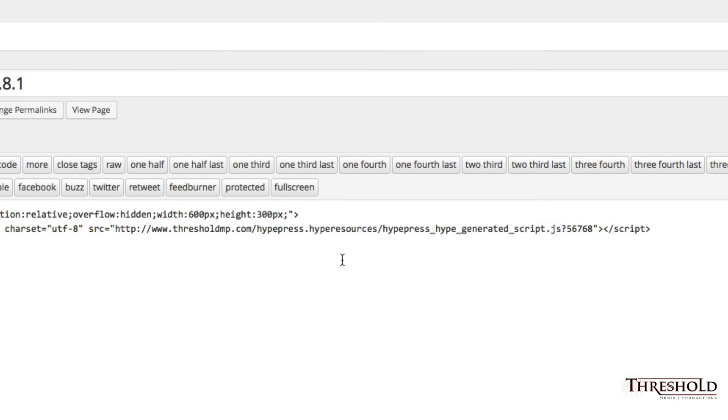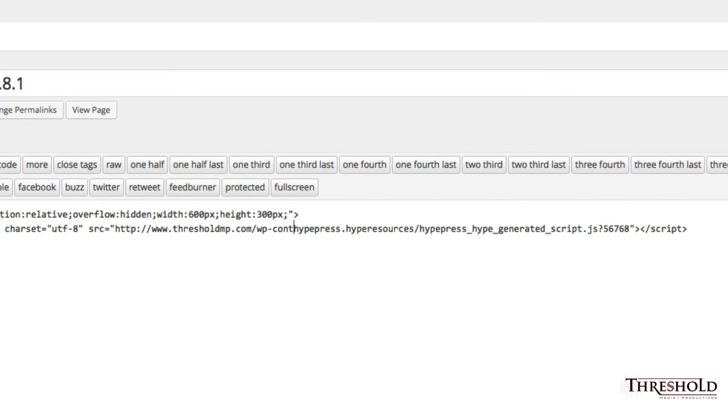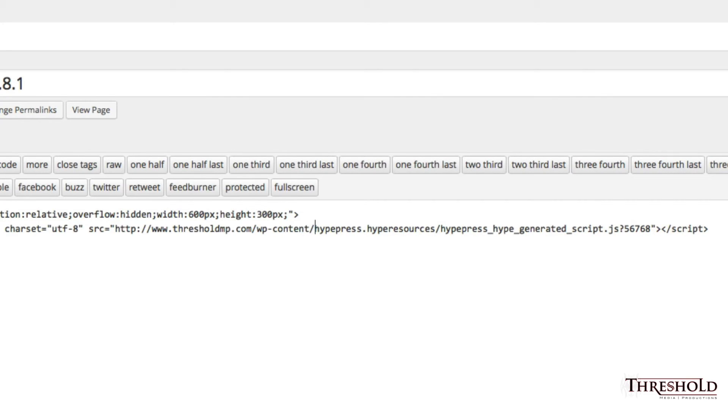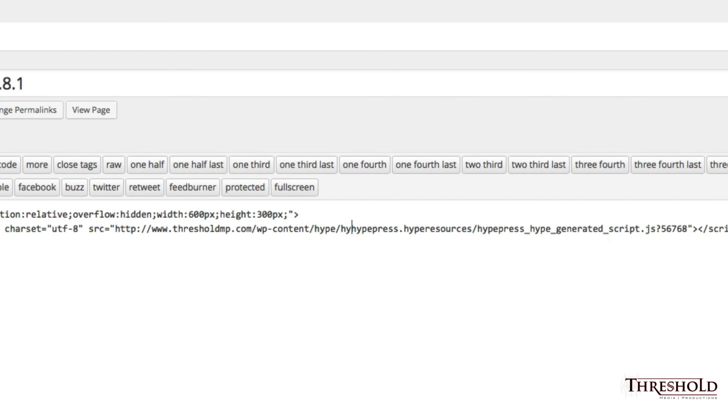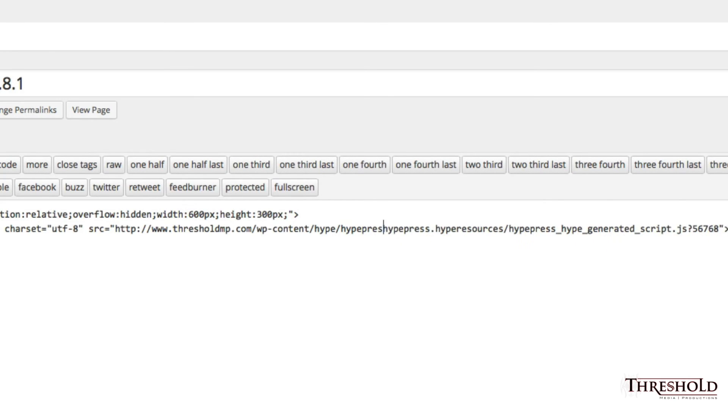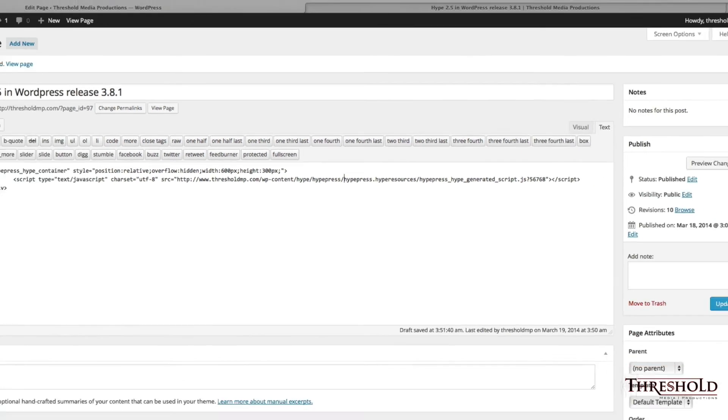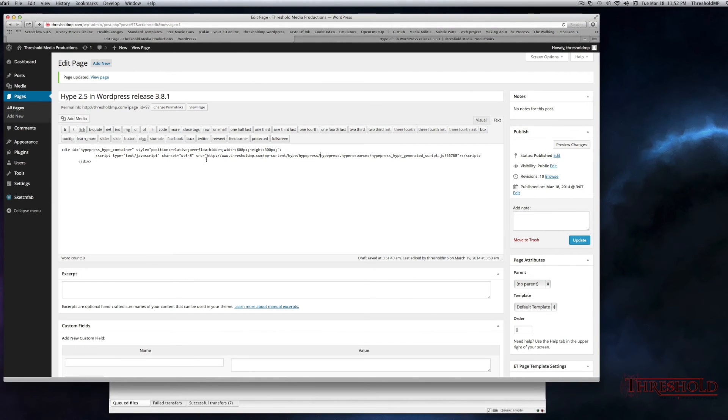So, with that said, thresholdmp.com slash WP-dash-content slash, the folder that we put it in was Hype, press, forward slash. Okay? So that's the directory that we named it.